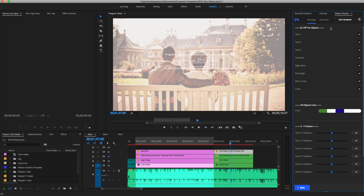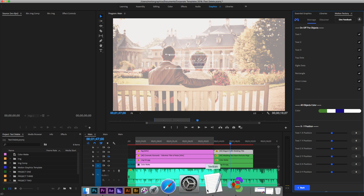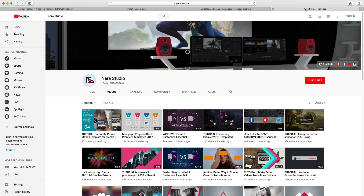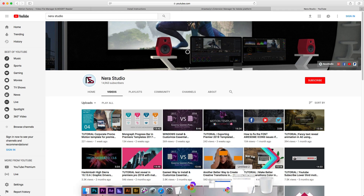Hope you guys like it. Make sure to keep in tune and subscribe to my two YouTube channels - English and Spanish. Next week we'll be uploading more motion templates. Some of them will be free and some will cost a little bit. Hope you guys like it - see you next week.